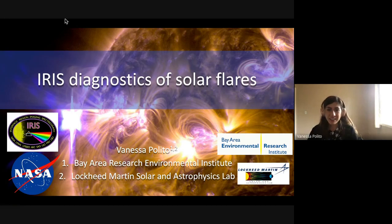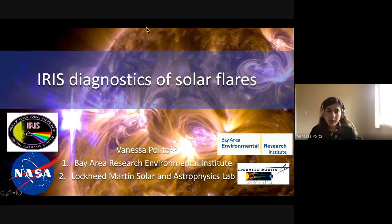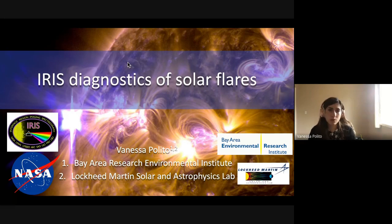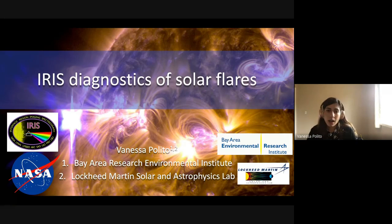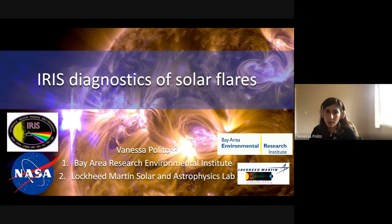Thank you to everyone from Europe who joined the seminar — I know it's really late for you, so I really appreciate it. Today I'm going to talk about some work I've been doing recently, which also connects to all the work I did during my PhD in Cambridge, focused on solar flares and what we can learn from IRIS diagnostics.